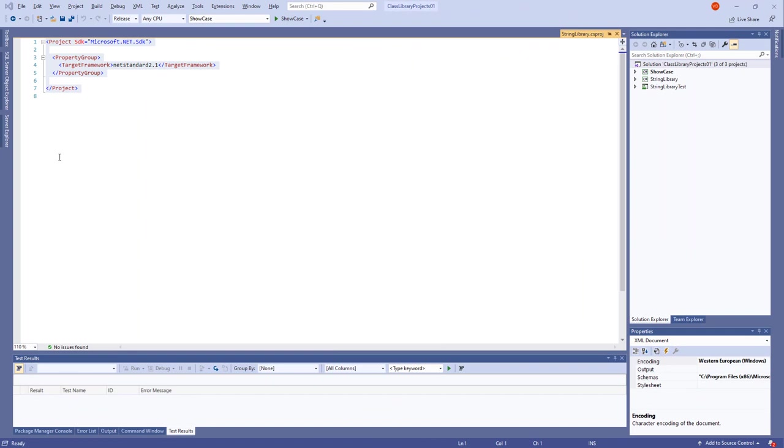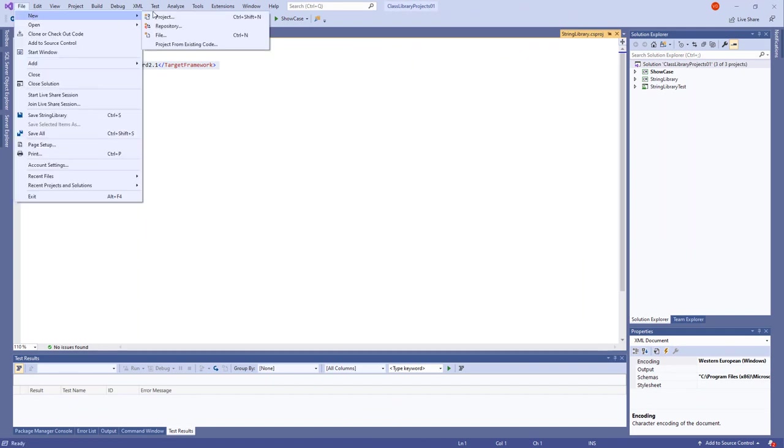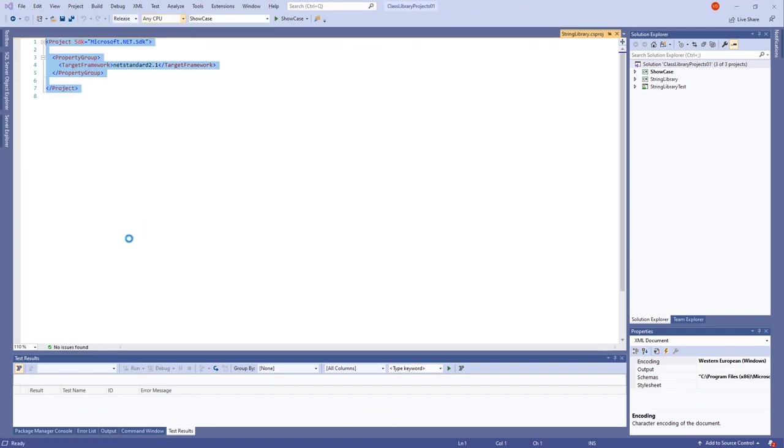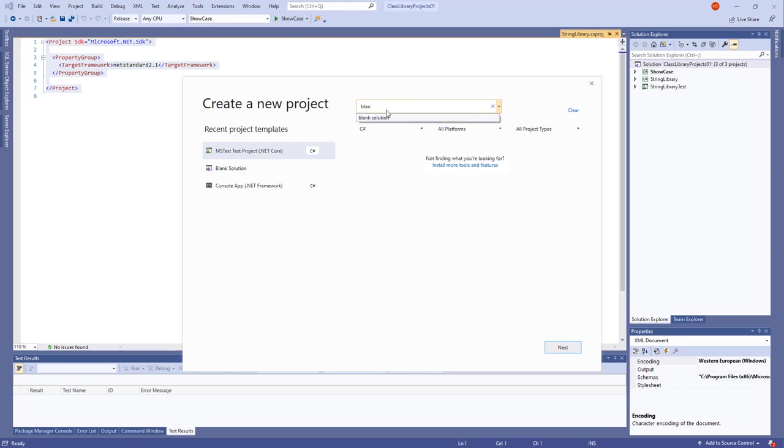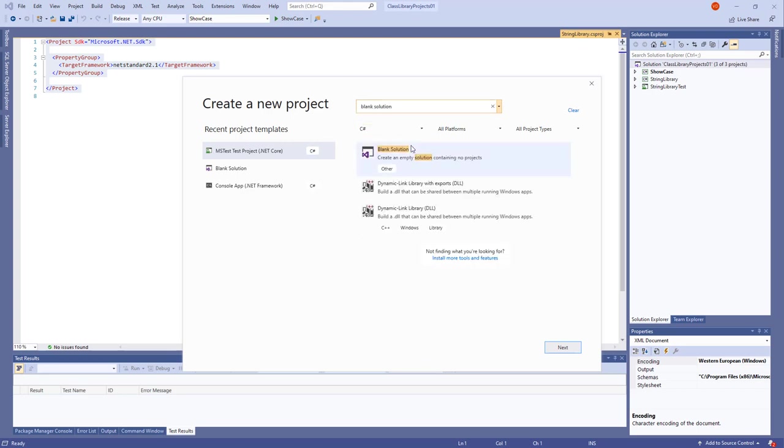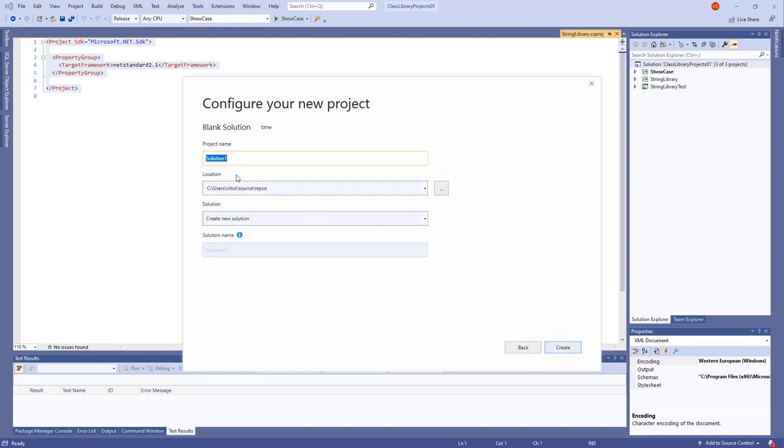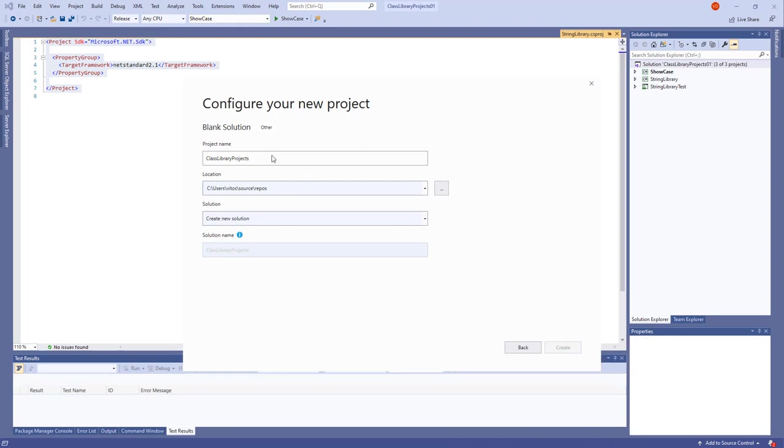In Visual Studio we go to File, New Project. We look for a blank solution, possibly in C-sharp of course. We simply write blank solution and this is it. Click Next, and the name of the solution would be ClassLibraryProject. Then click Create. Create a New Solution, of course.